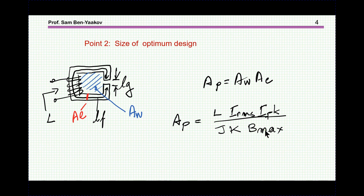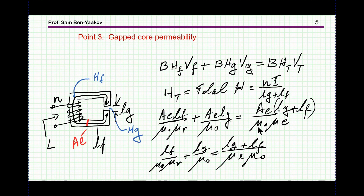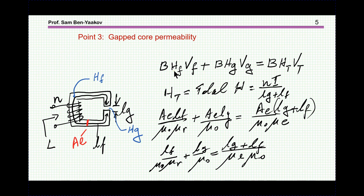Now let's go to point three: what is the permeability of a core with a gap? We can do it different ways, and I'm going to do it from the energy point of view. Energy density is B over H, and this is the volume — B times H.